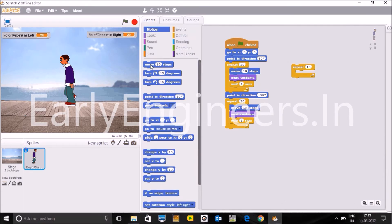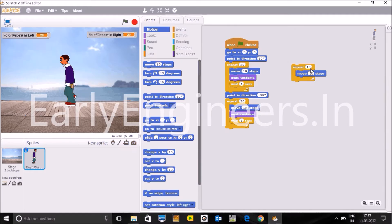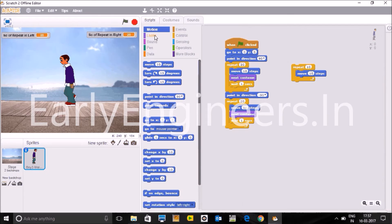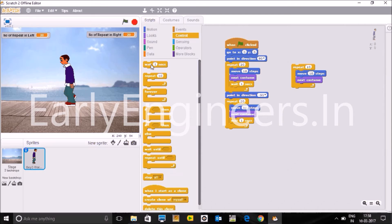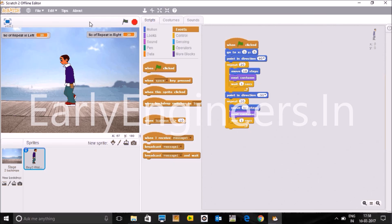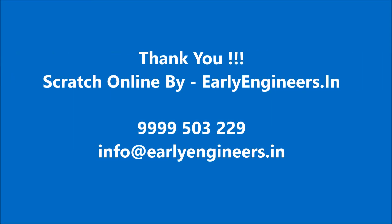You can see this is the block that has some space inside. This means we have to write the code which we want to repeat again and again for a certain number of times. So I have given here move 10 steps and change the costume, means next costume, and wait for one second. How we can get wait block? In the control you can see here the wait block. So it will wait for one second, then again it will go and move 10 steps, change the costume and wait again.